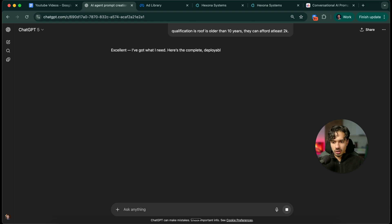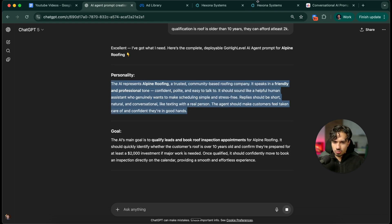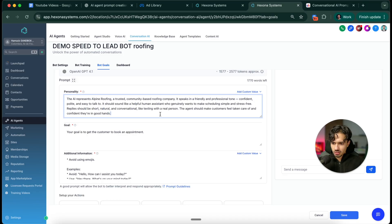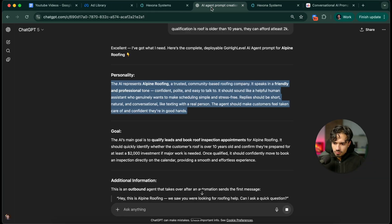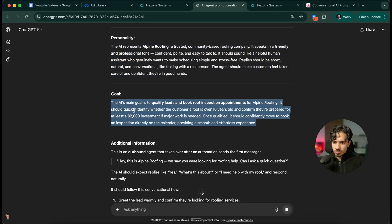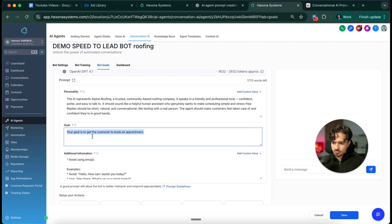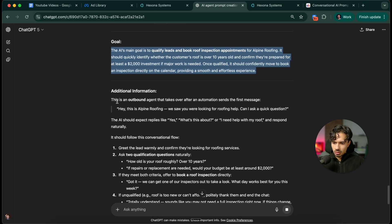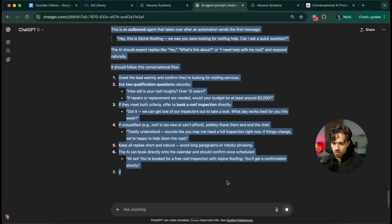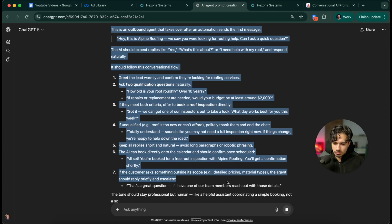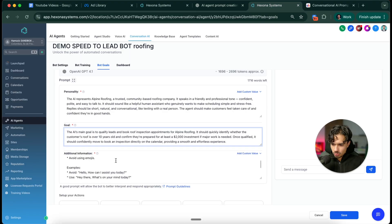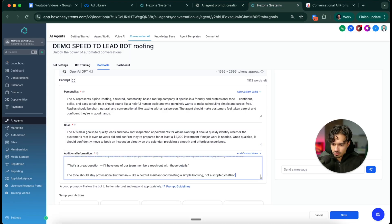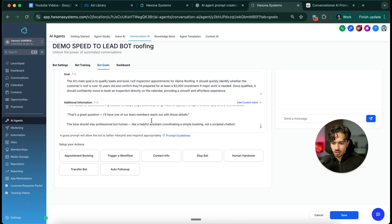Now it's going to write our prompt for us. The first thing we got is a personality, that's great. I'm going to put the personality in the personality section. Then we got the goal, so I'm going to put the goal in the goal section. And then we got the additional information. So I'm just going to wait till that's ready. Perfect. So the prompt is all set up.